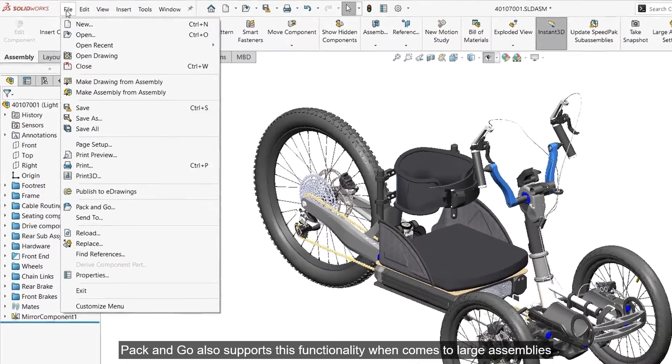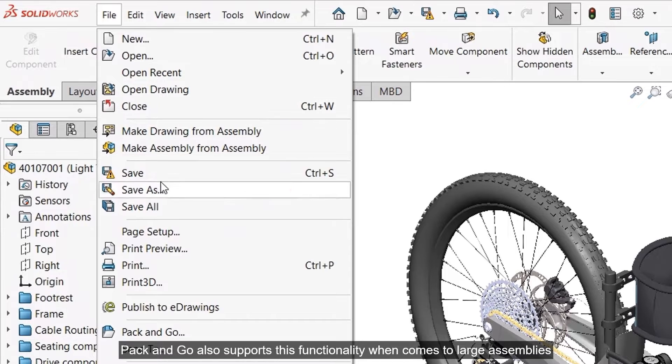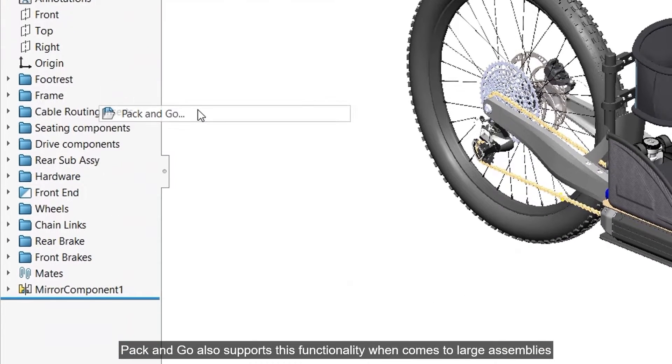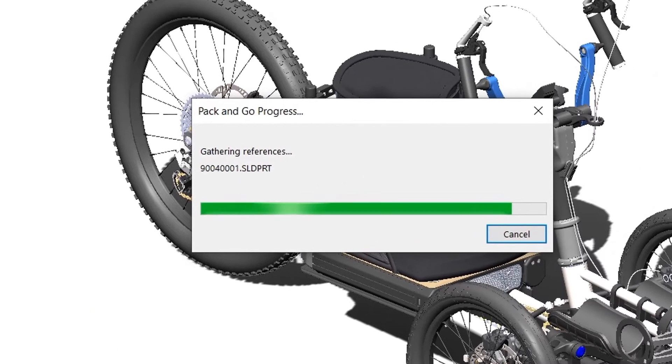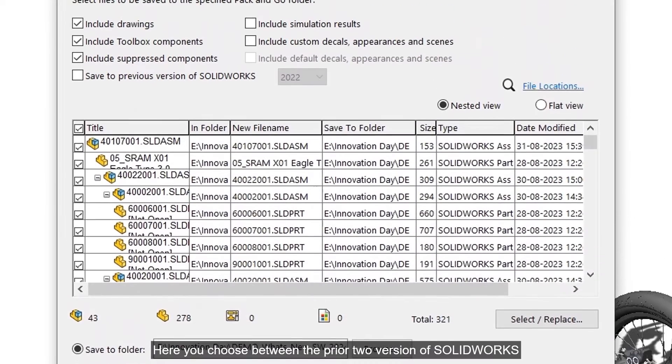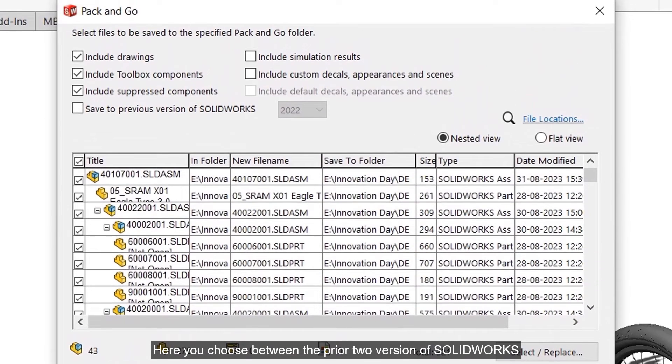Pack and Go also supports this functionality when it comes to large assemblies. Here you can choose between the prior two versions of SOLIDWORKS.